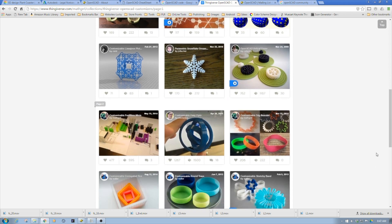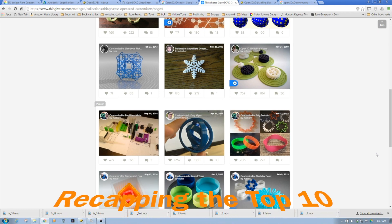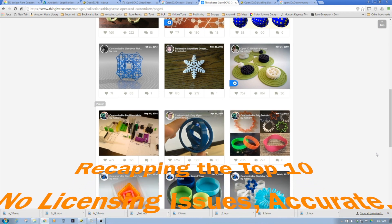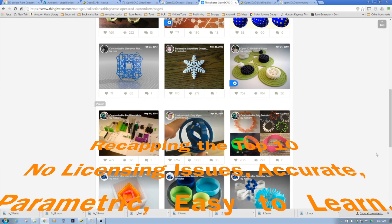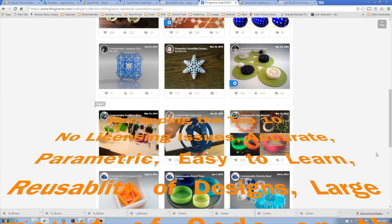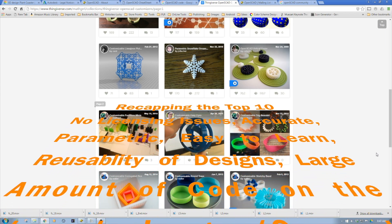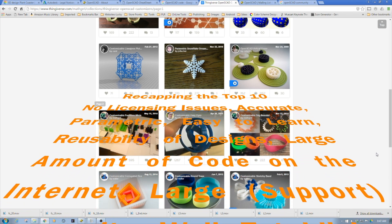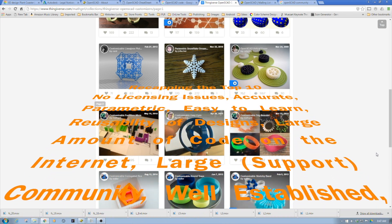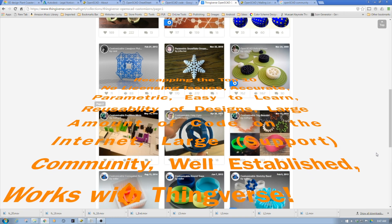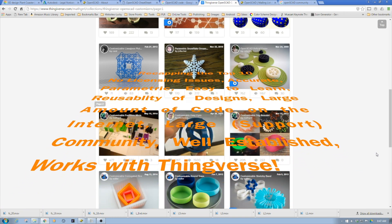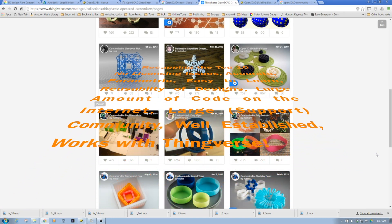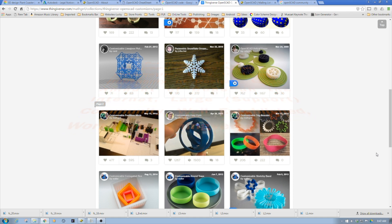My point is to cover the top 10. To recap: number one, it's freeware; two, no licensing issues; three, it's accurate; four, it's parametric; five, it's easy to learn; six, reusability of designs; seven, large amounts of code on the internet; eight, supported by a large community; nine, it's well-established; and ten, works with Thingiverse. Those are the big positives for me to choose OpenSCAD as one of my primary tools.